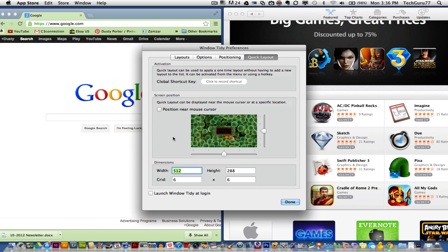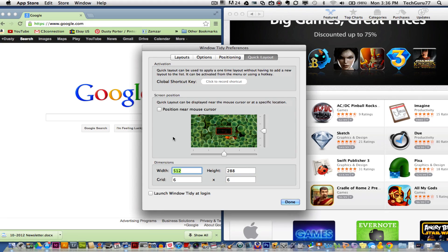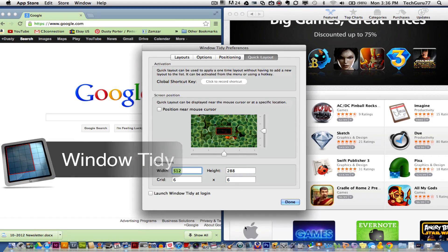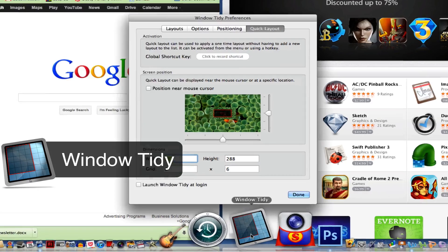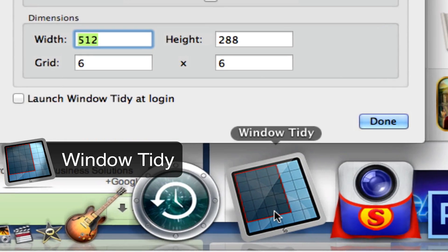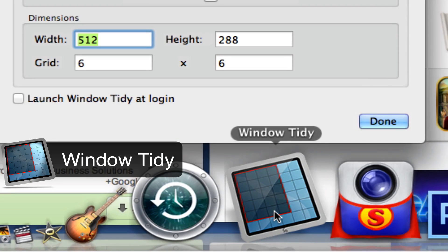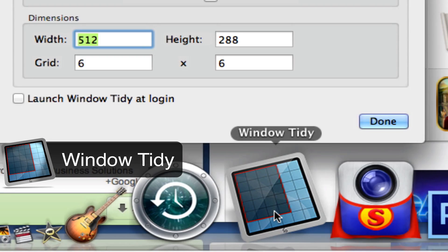Hey guys, welcome back to another Tech Guru video. Today I have a Mac app review for you. The name of the application is Window Tidy, and it does pretty much what the title says: it tidies your windows.